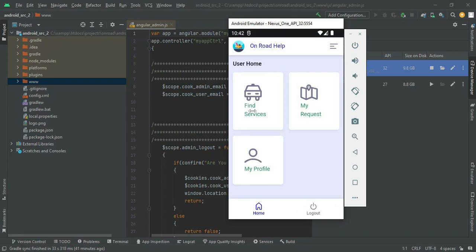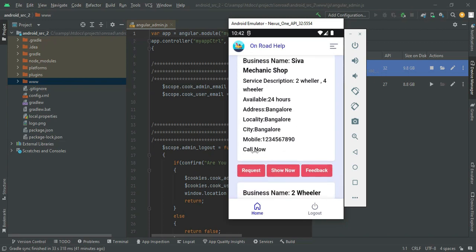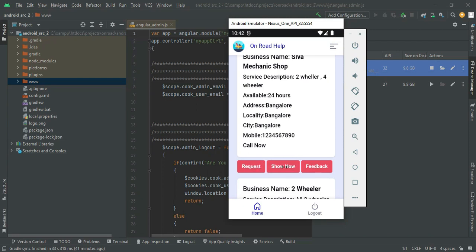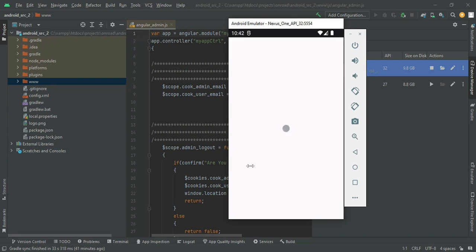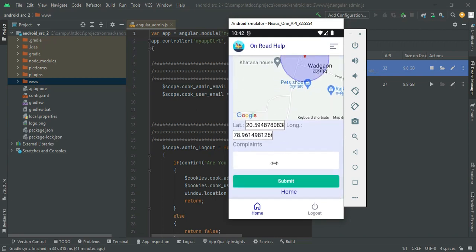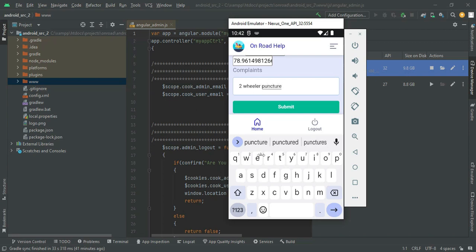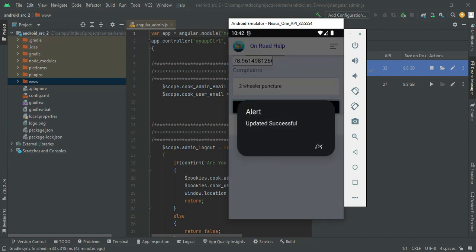You can view Find Services, My Requests, and My Profile. Click Find Services to see what services are available. You can call the business directly, make a request, or give feedback. Go to Request and click it. First, capture the map location by dragging the red marker to automatically capture the latitude and longitude. Enter your complaint — for example, two-wheeler puncture or four-wheeler issue. Click Submit. Updated successfully.